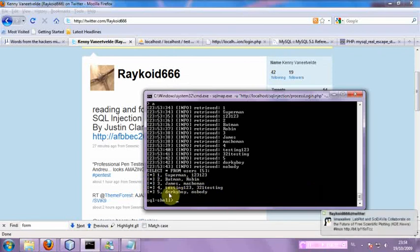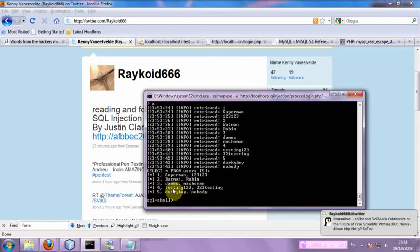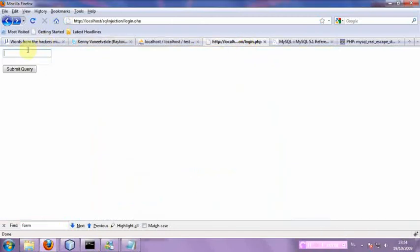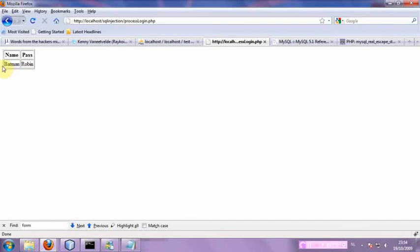So now we can log in using another username and password. For example, Batman, password Robin. So let's go back. Batman, Robin, submit. And you can see we're logged in.